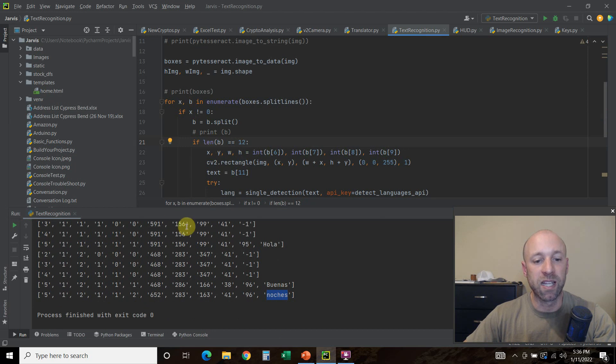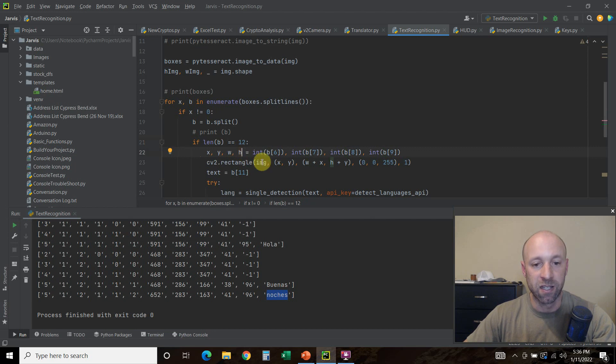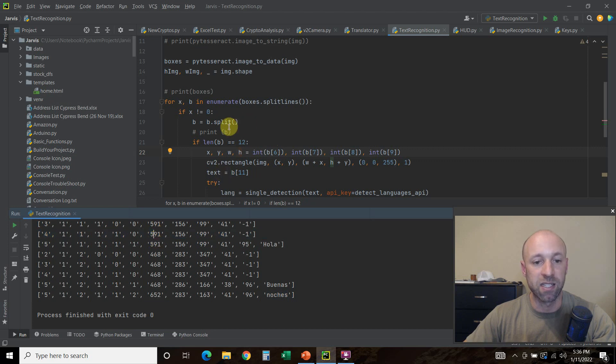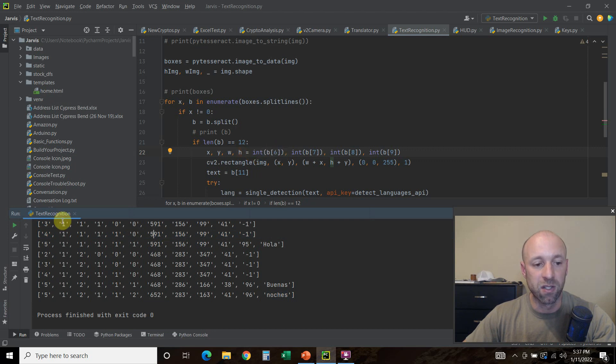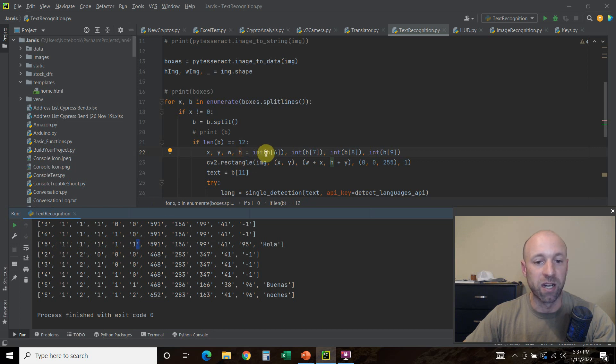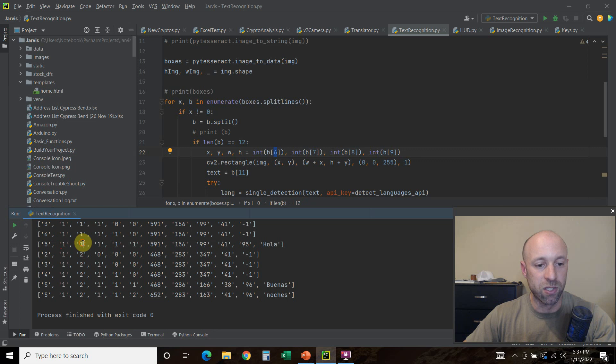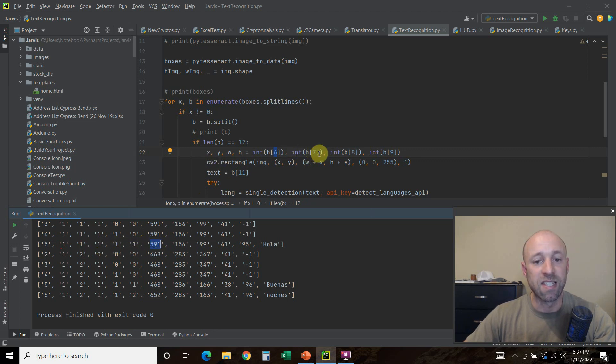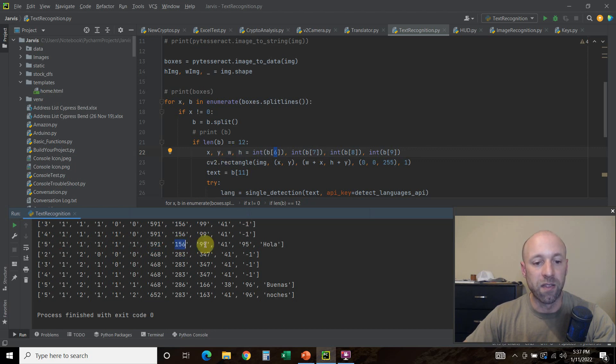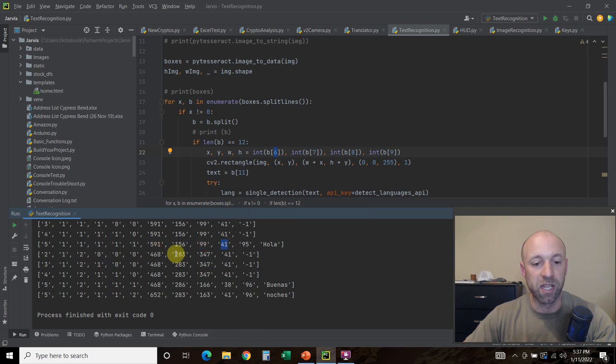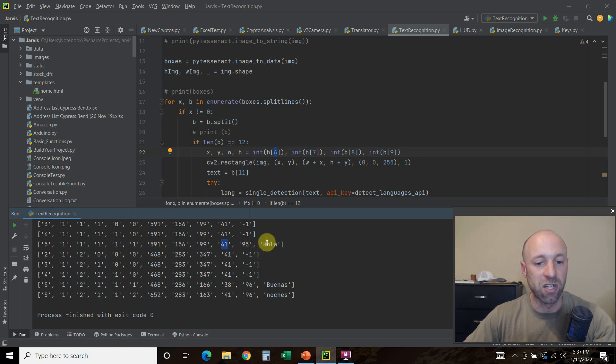Then we're going to get the x, y, w, and h. These are just variables we created, can be anything. We want the integer, because right now these are strings, right, because we split. So this is a string right now. We want the sixth item in here. Since we're talking about the index, zero, one, two, three, four, five, six. What we're doing is we're getting the x and y, and the width and height of each of these words.